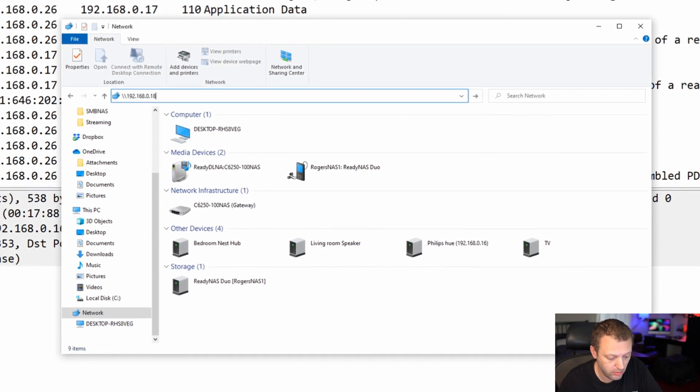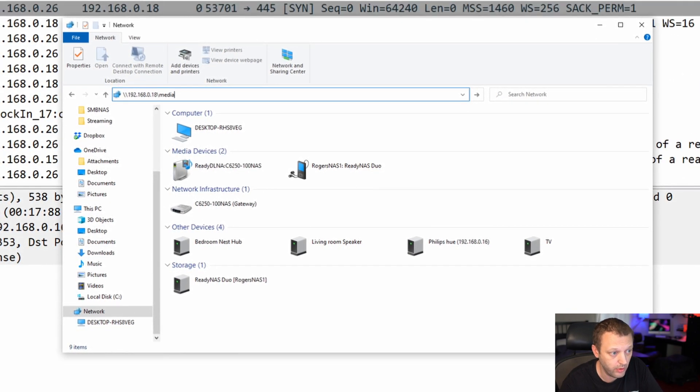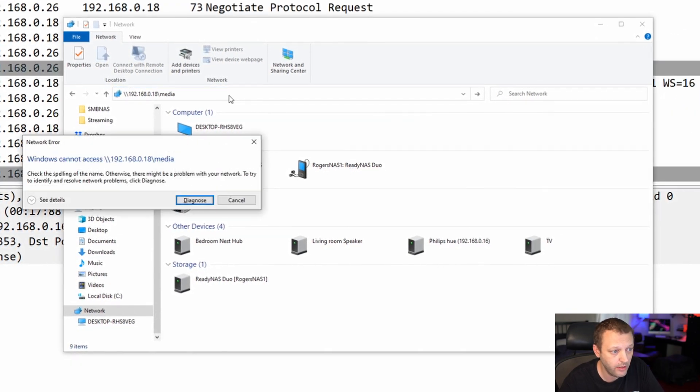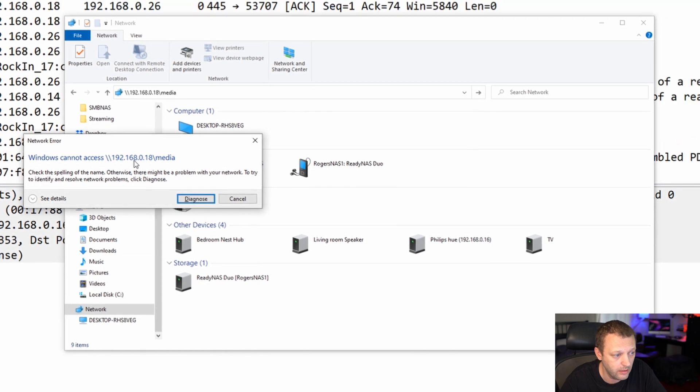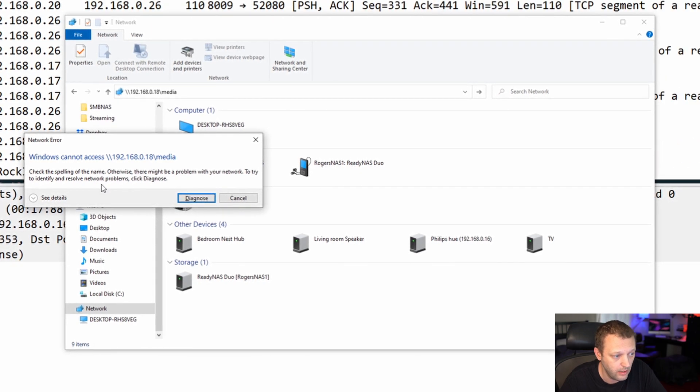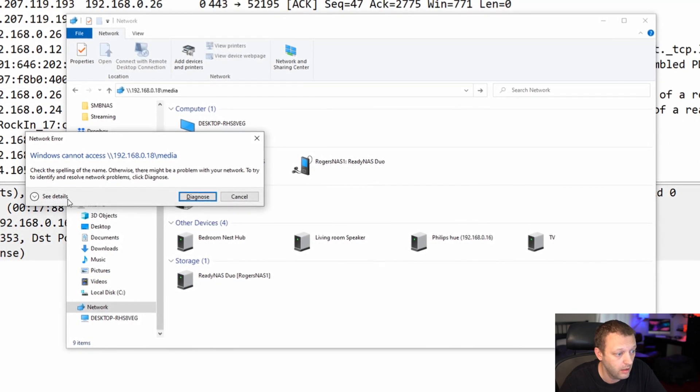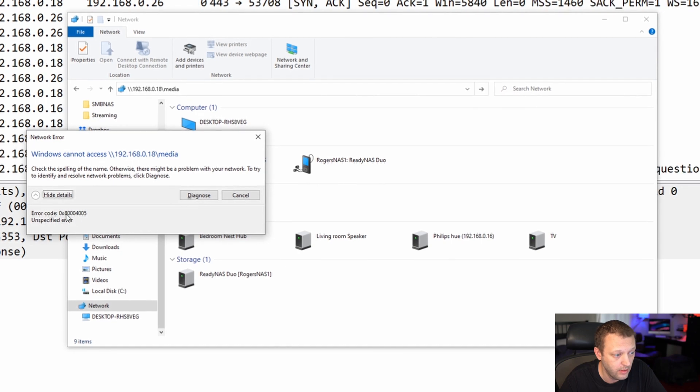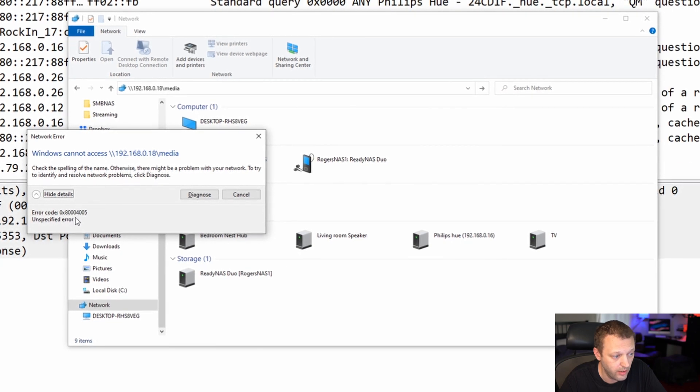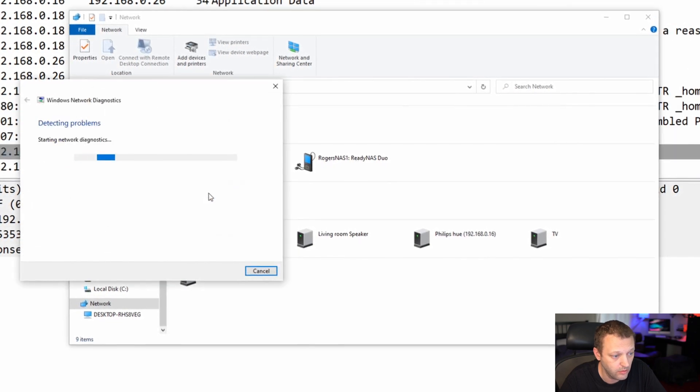We're going to try to connect to my NAS directly, to a share with media files, and I get this 'cannot access, see details' very generic error. Nothing to diagnose, nothing.